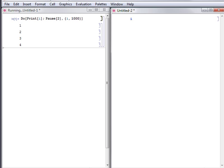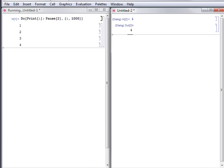For example, evaluating i gives its value when the subsession was entered. Evaluate return to exit the subsession.